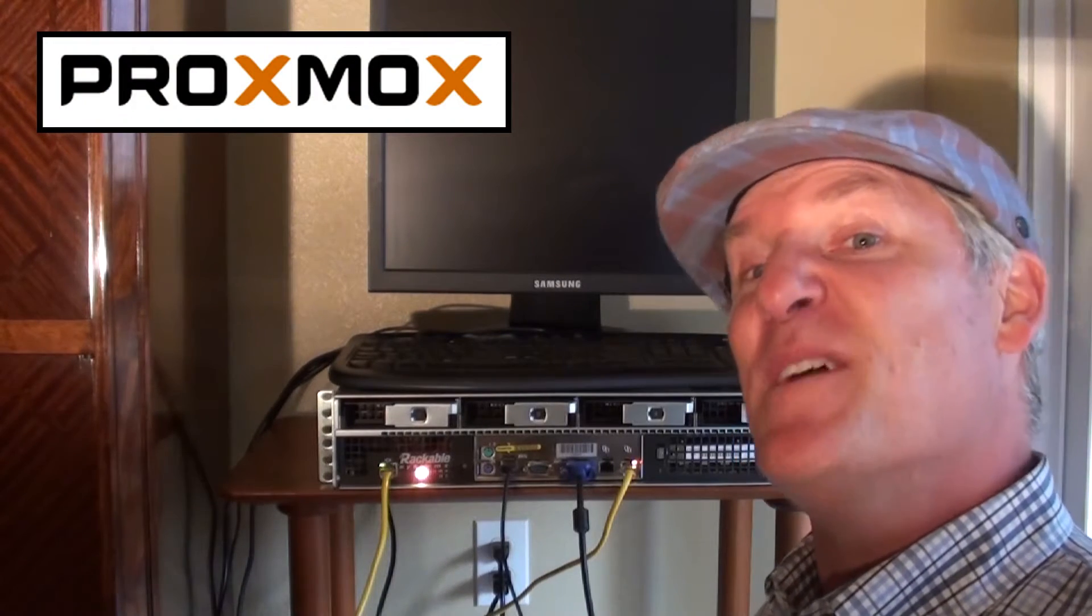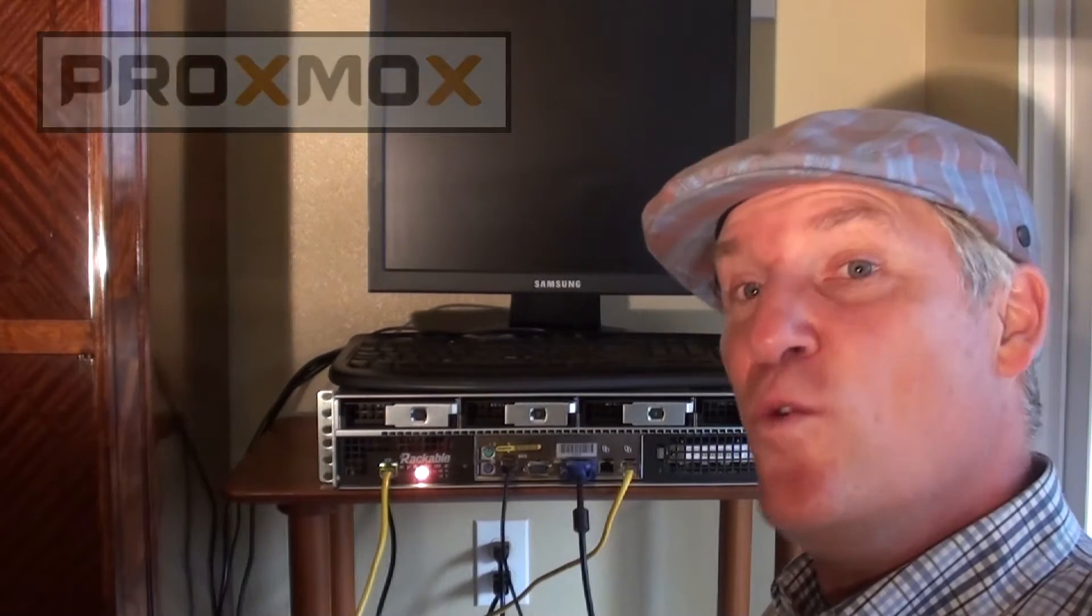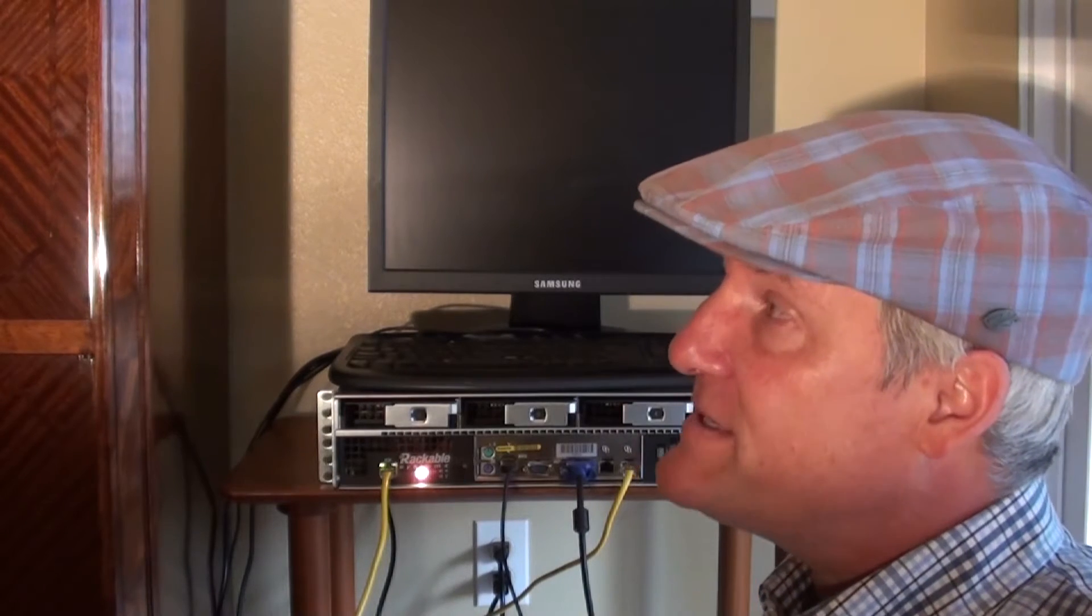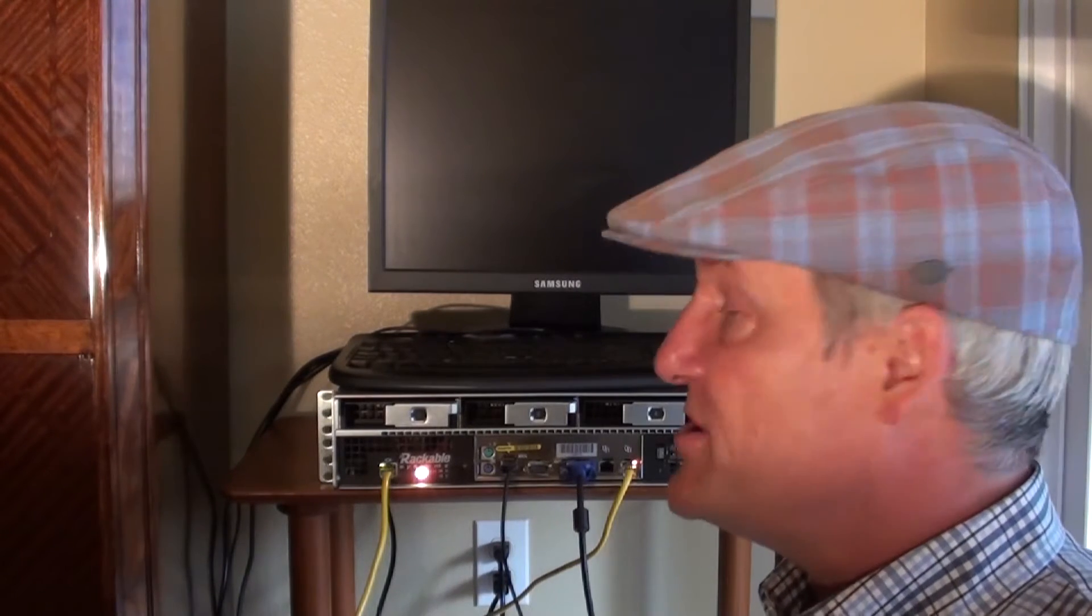But there's something really cool about this server. I was thinking, I'm going to have to leave this server on when I go to Colombia or Chile or wherever I go, and have it on for a month at a time, eating up all of that electricity and costing me a fortune. But the truth of the matter is, I can turn this server on and off remotely.